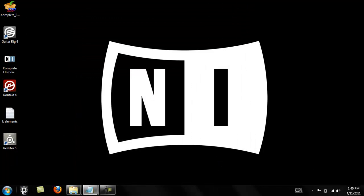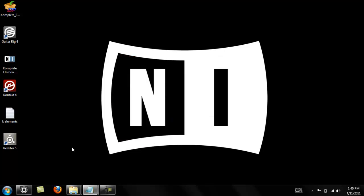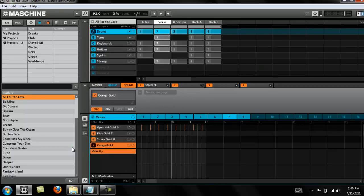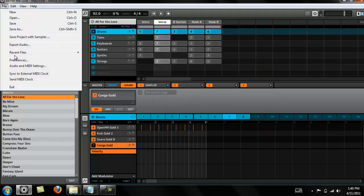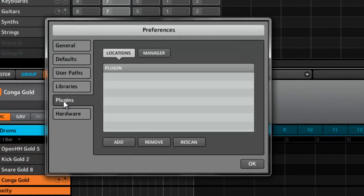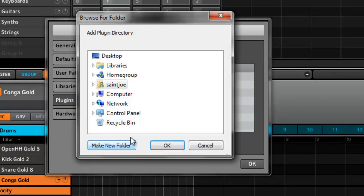Alright, so now open Machine and go into your preferences. Go to File, Preferences, go to Plugins. Where it says Locations, you want to add your plugin location wherever you installed your VSTs.